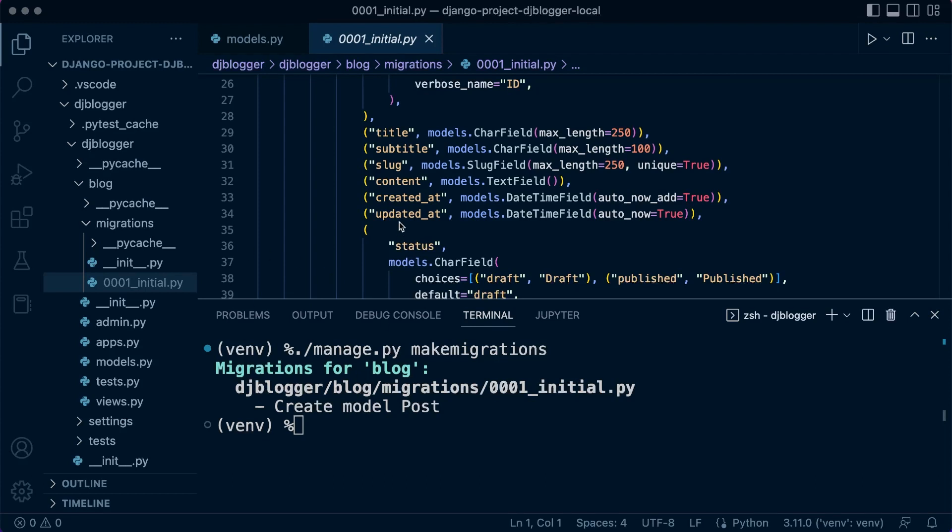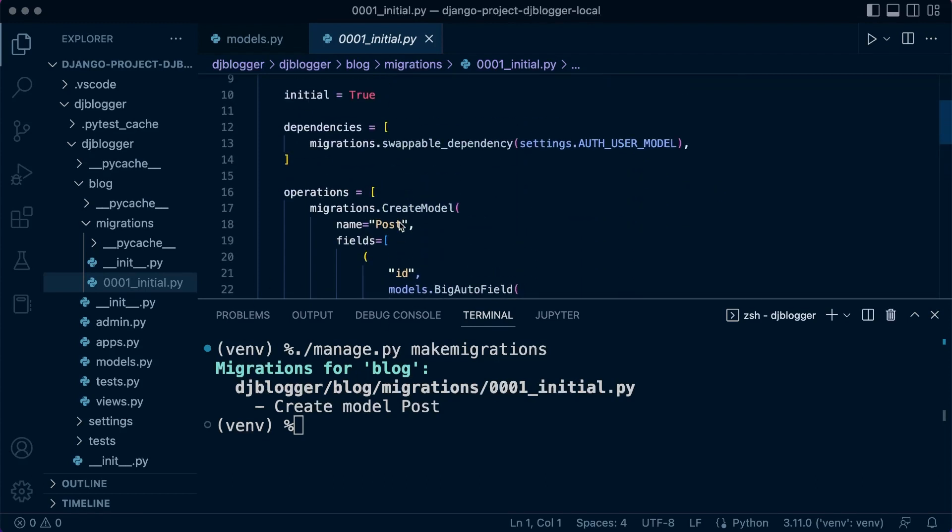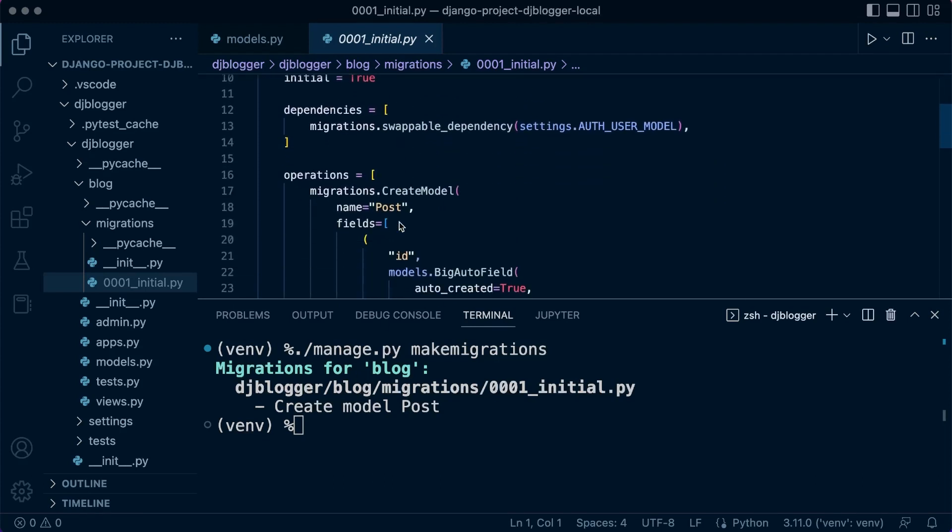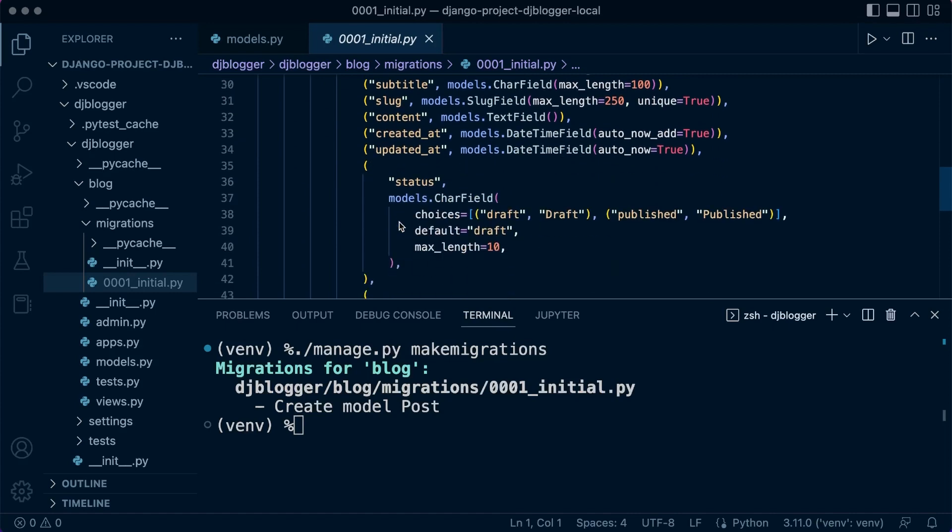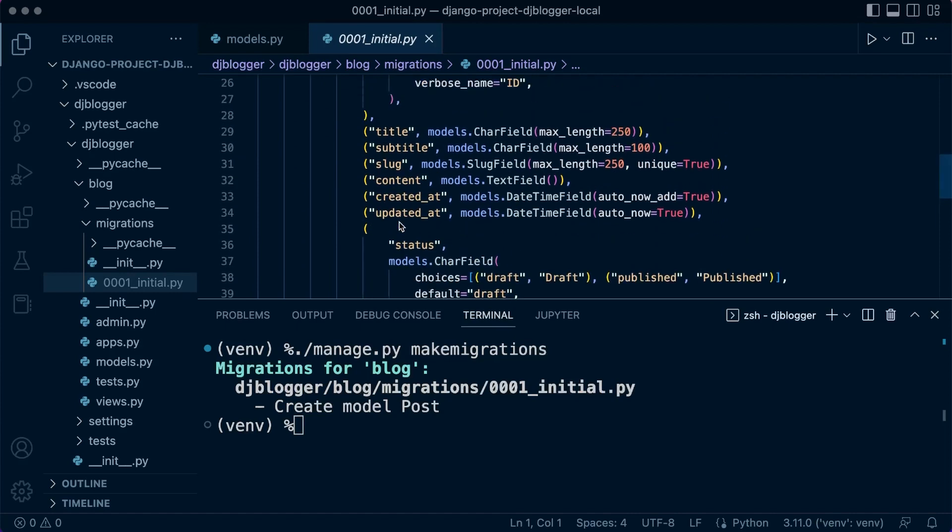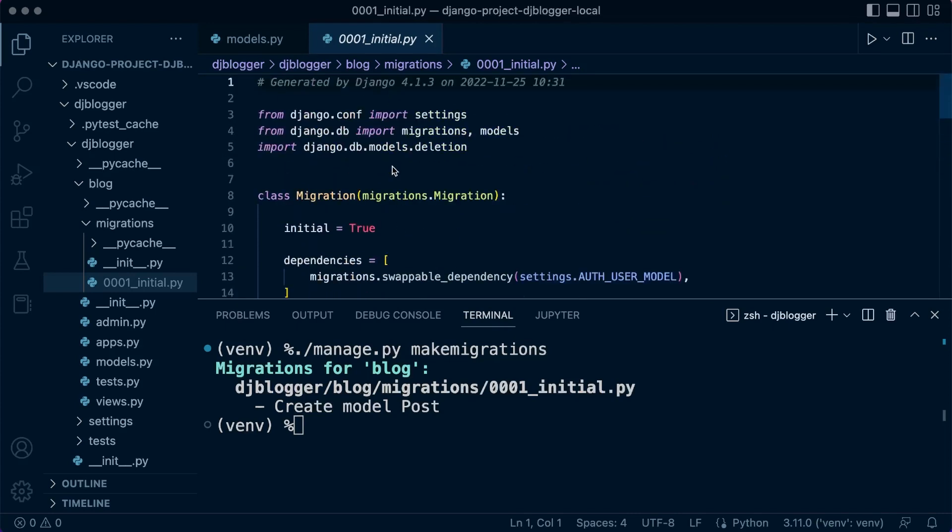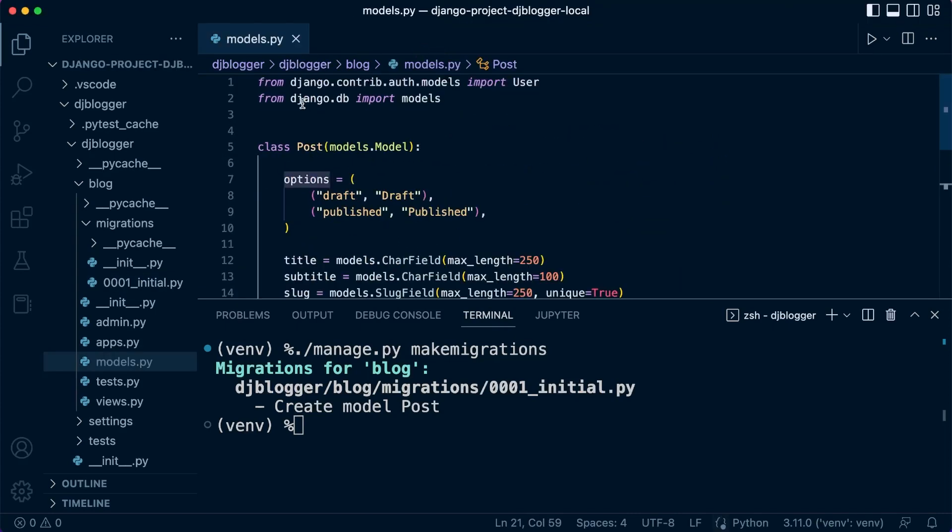So now we have this migration file here. We can make this ourselves, we can change this if we wanted to. Obviously, we don't want to do that at this point. But once we've done that, we can go ahead and migrate.